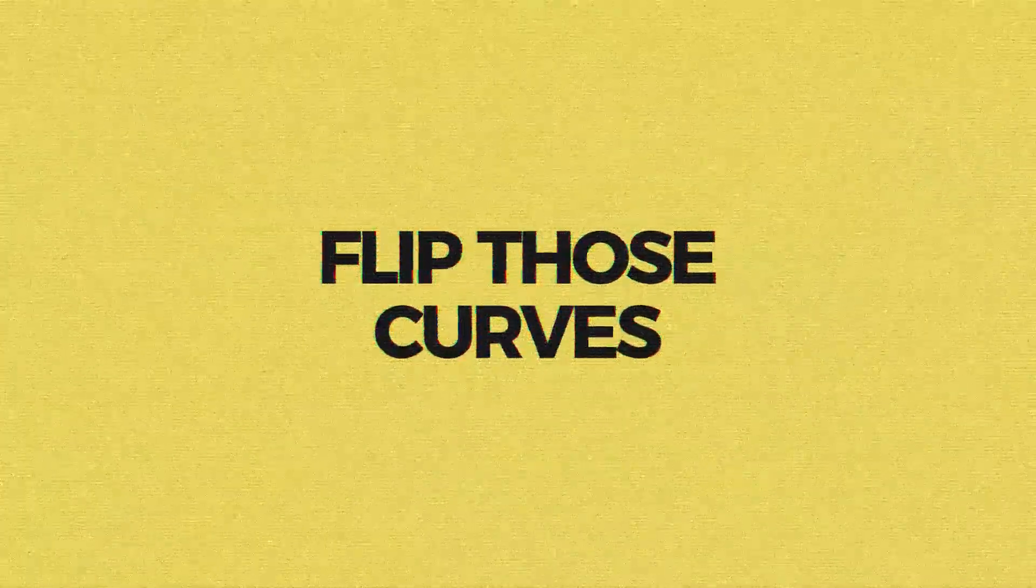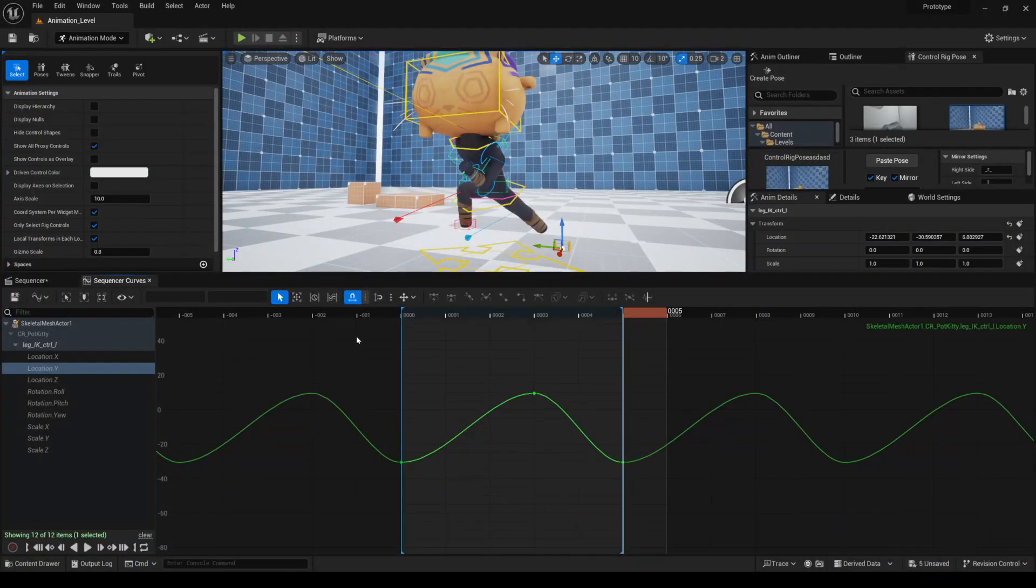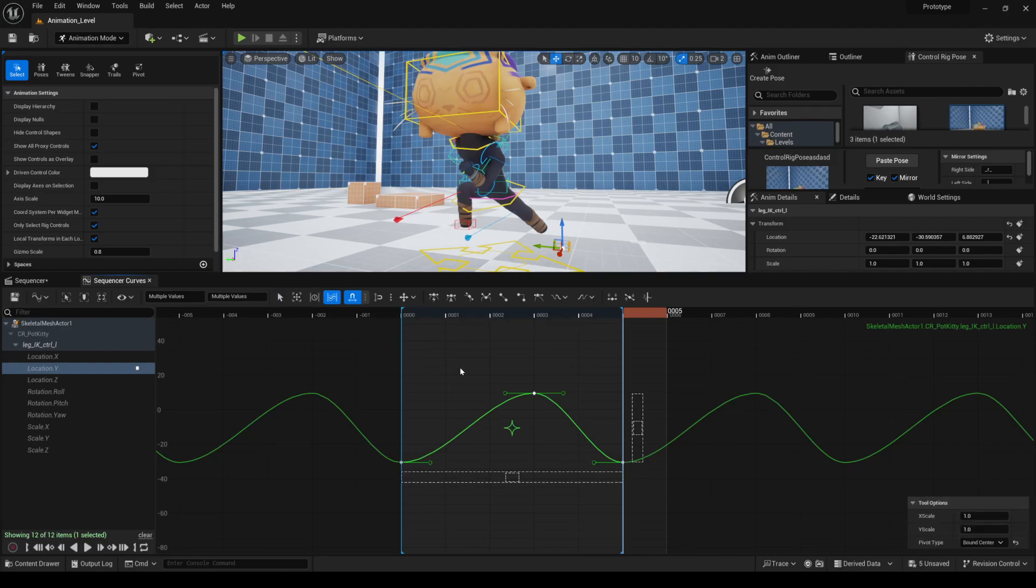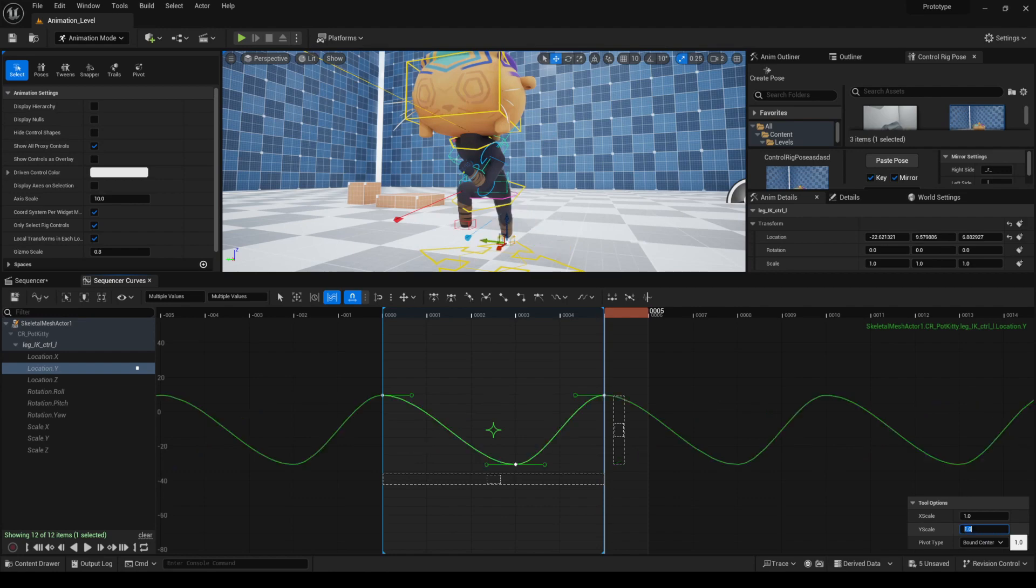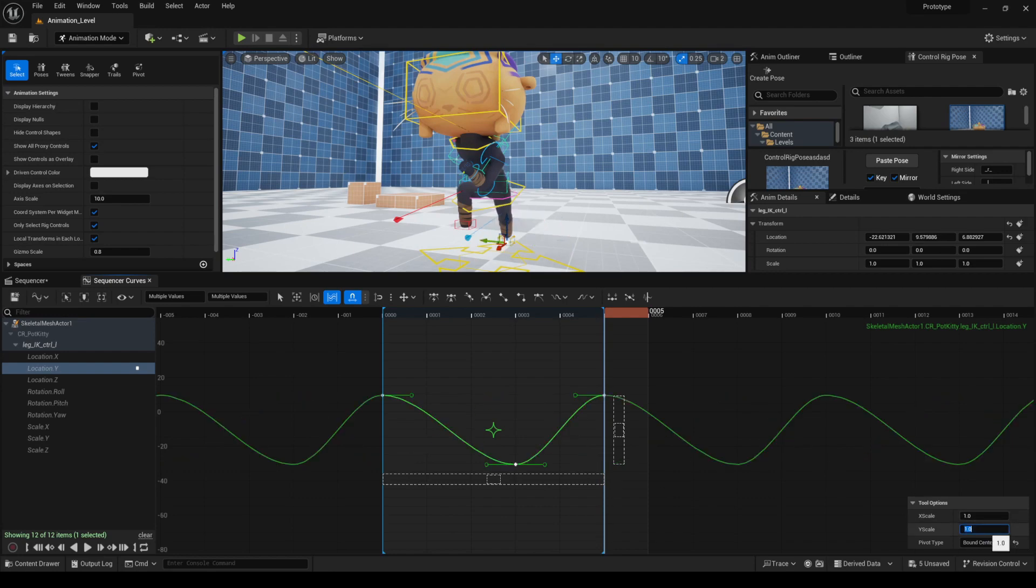You can use a multi selection tool to flip the values of a curve. For example, you go to this button over here and you get the multi select tool. And then you go to the bottom right and you change the scale to minus one, and you see that it will flip the curve. I end up using this a lot.